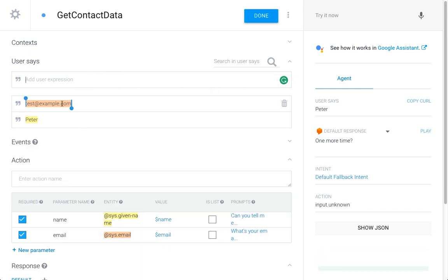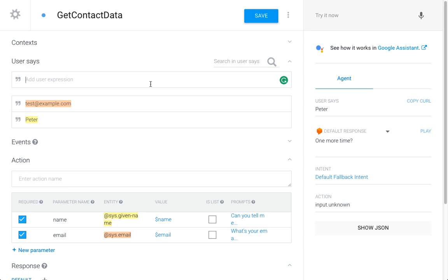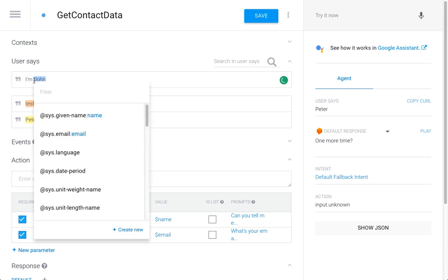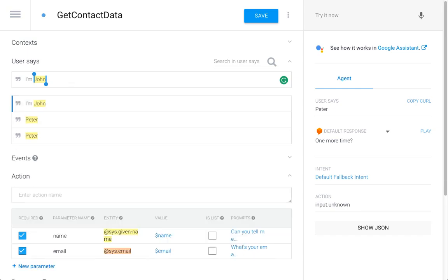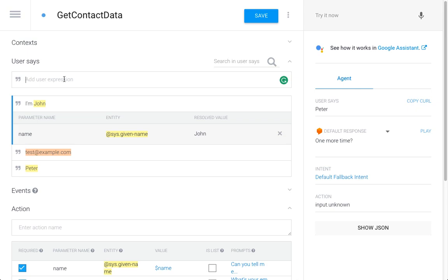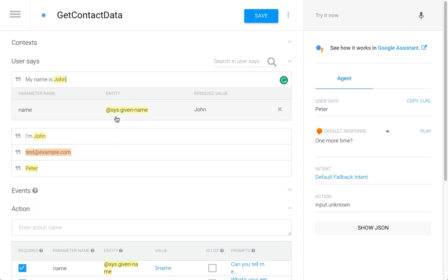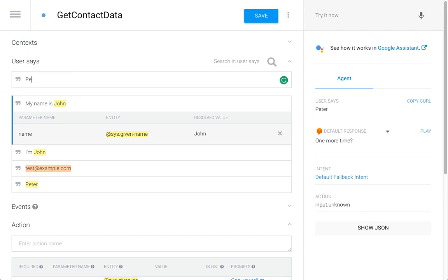So, these are the most simple cases. What could also happen is the user could be a bit more creative and give us a full sentence, for example, I'm John. So, in order to properly train the chatbot, we're going to give a couple more variations of what the input could be, and tell the agent again, okay, this is the name, so it knows what to do with it. I'm John, my name is John. Maybe they'll be a bit more creative and say, people call me John.